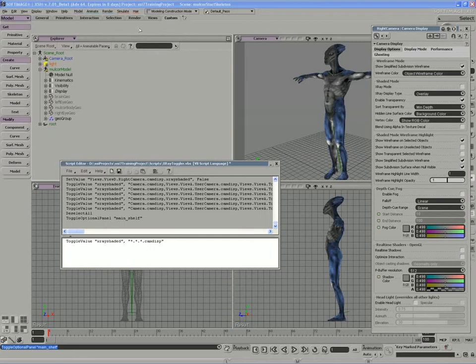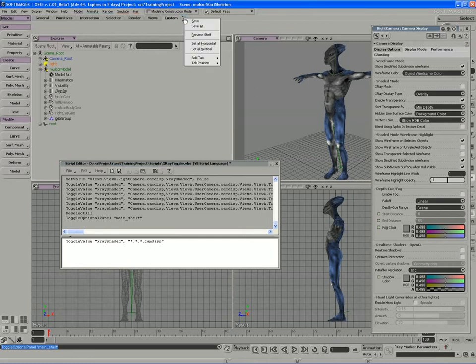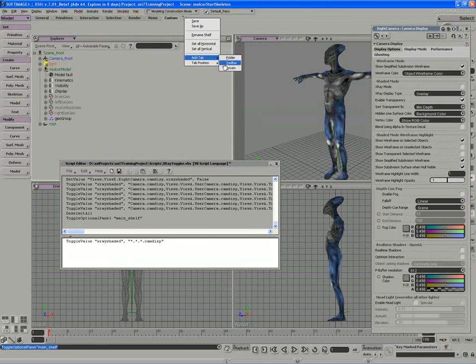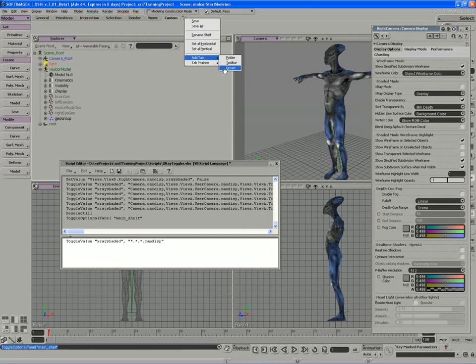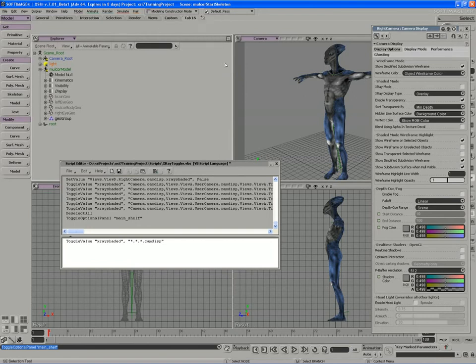We can even add our own tabs to this main shelf by clicking on this little drop-down menu, adding a tab, and choosing one of the three tab types. We can point to a folder that can be dynamically updated with textures, scripts, etc. Or a driven toolbar, which is driven by another object or another window. But in this case, we're just going to add a toolbar, so just dropping simple commands and scripts onto this toolbar.